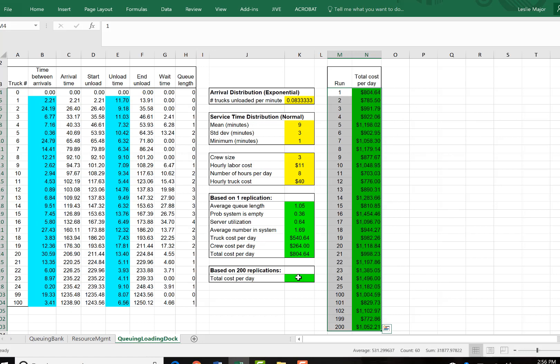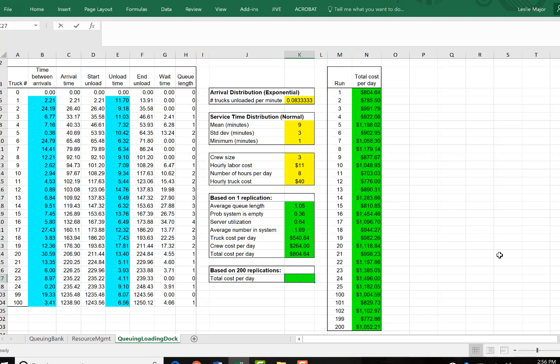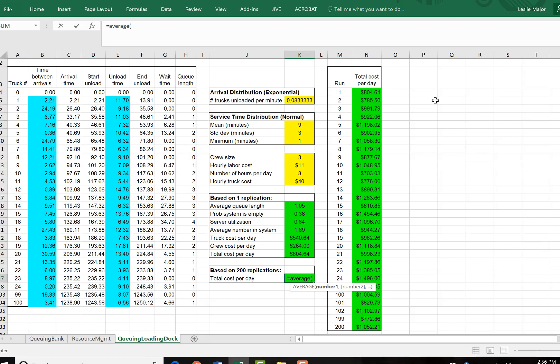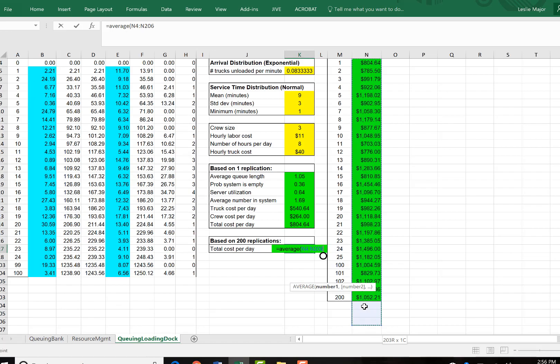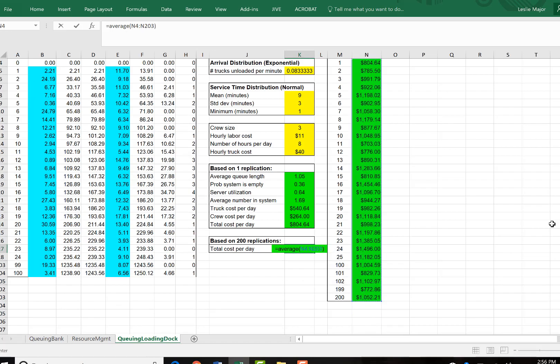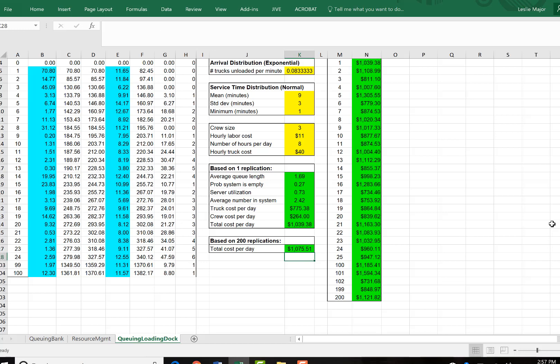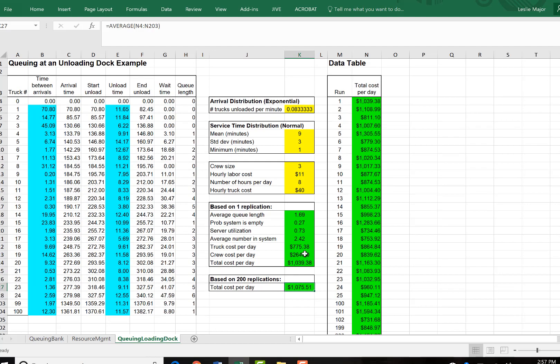We have just simulated 200 days and we can get the average daily cost from those 200 days by doing an equals average. So we have $1075.51 as our average cost per day for running this unloading dock given all of these numbers and constraints.